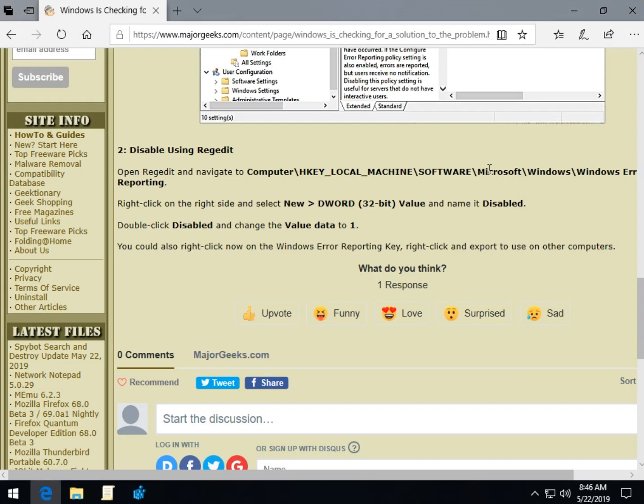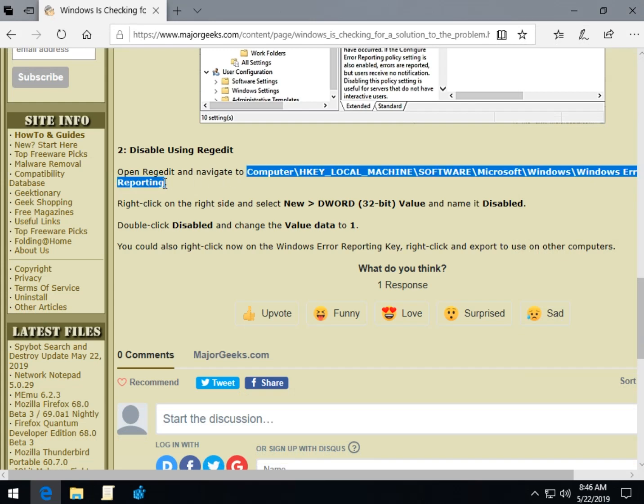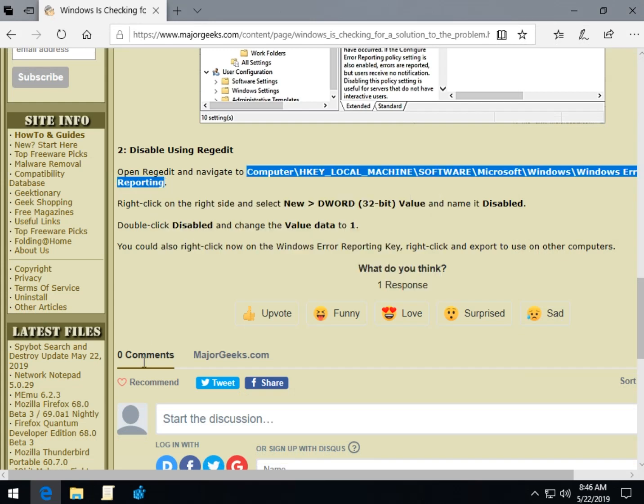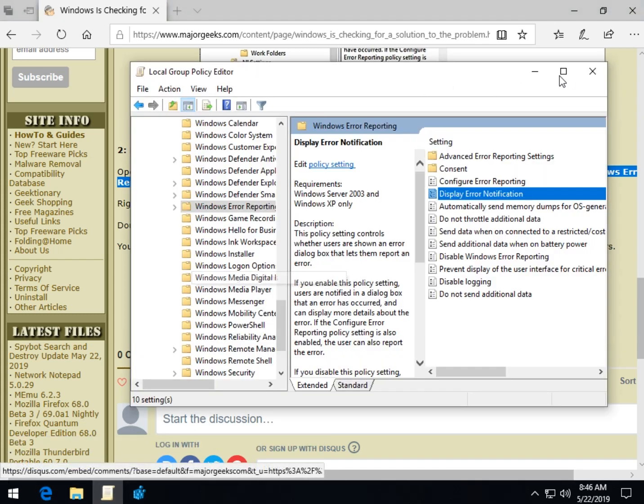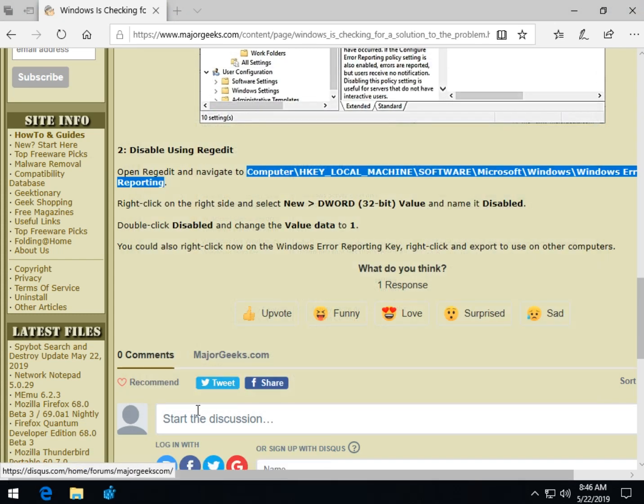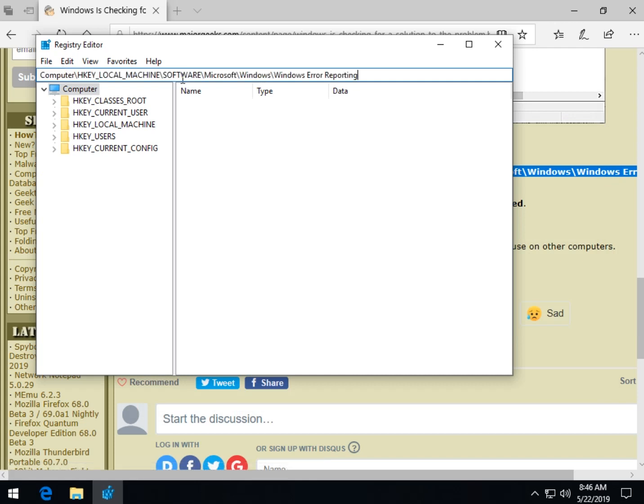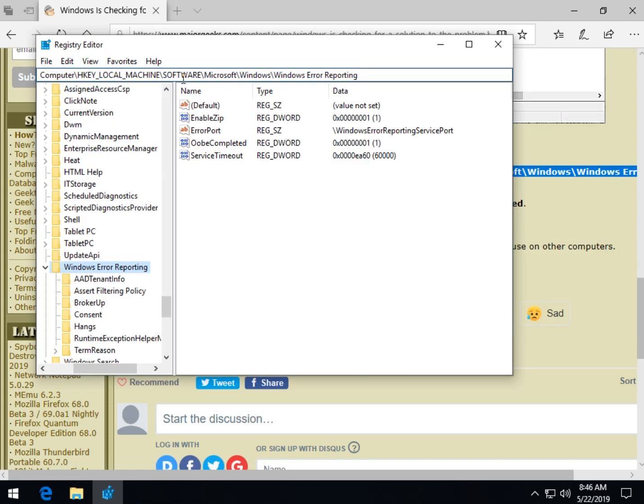And the easiest way to get here is to find this code right here, short of the period there. Right click and copy it. Come back up to your registry editor. Let me close group policy and clear that out. That's your search bar. Control V to copy paste. Press enter.